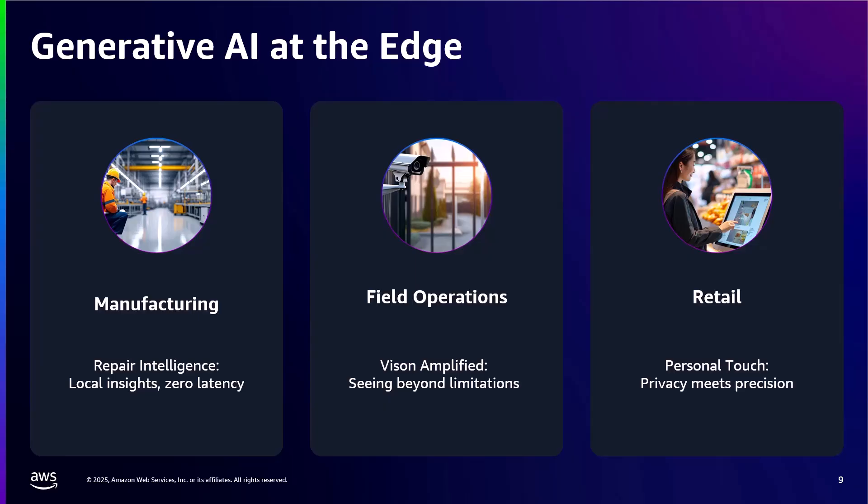First, in manufacturing, edge devices are now generating detailed equipment reports and maintenance instructions from sensor data, all locally on the factory floor. So a technician could be working on a problem and receive generated repair procedures without cloud connectivity. And that could be a key factor in facilities with restricted networks and help that technician solve the problem much quicker.